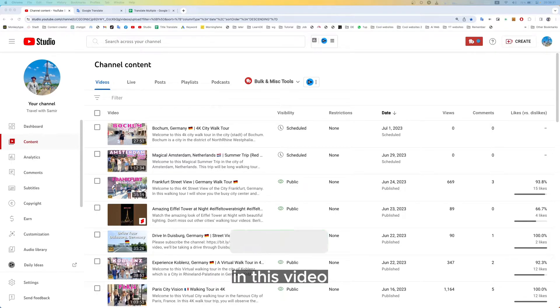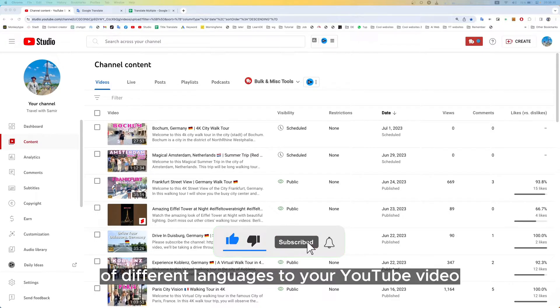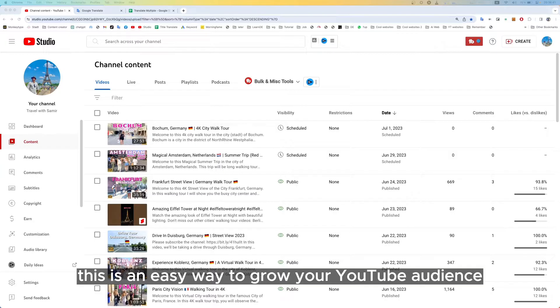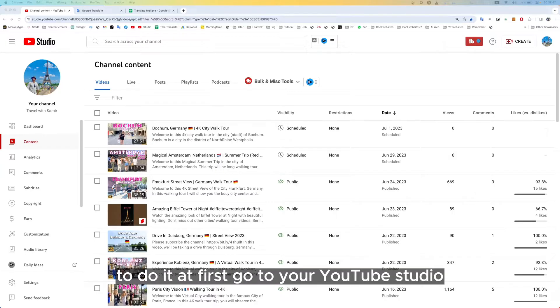Hello everyone. In this video I'm going to show you how to add titles and descriptions in different languages to your YouTube video. This is an easy way to grow your YouTube audience.